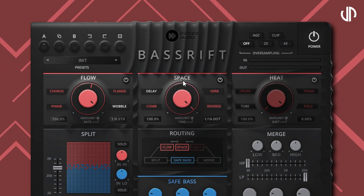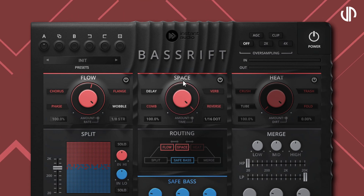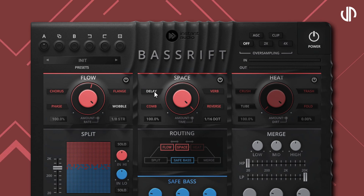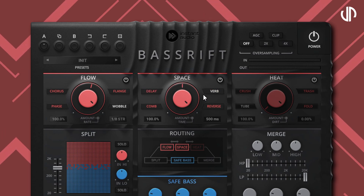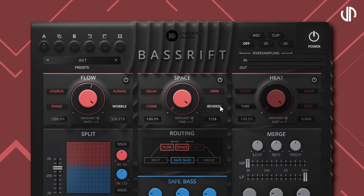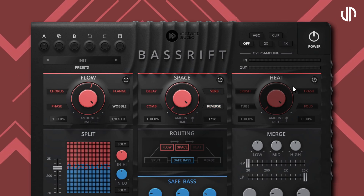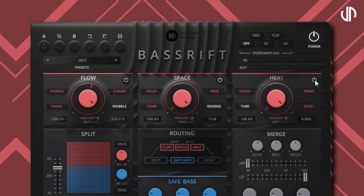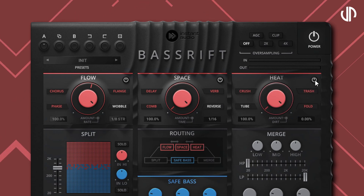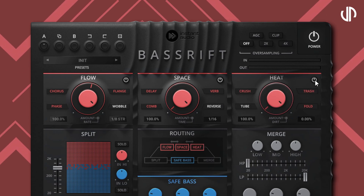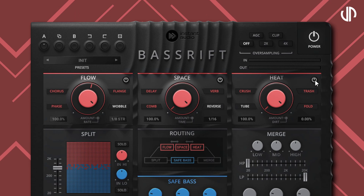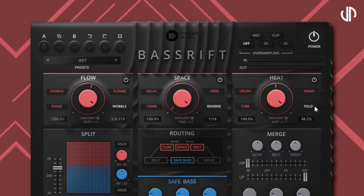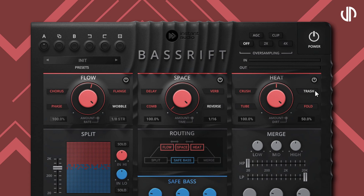Space is where you add temporal and spatial effects to the signal. It consists of a delay, reverb, comb filter, and reverse delay. Heat is where you can distort and saturate your signal. It consists of a tube saturator, bit crusher, wave folder, and digital distortion.